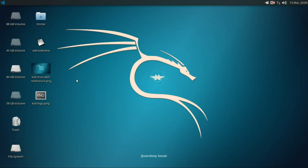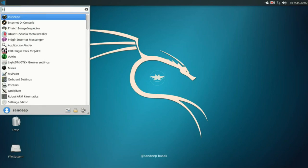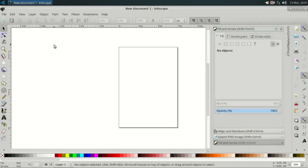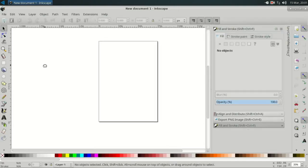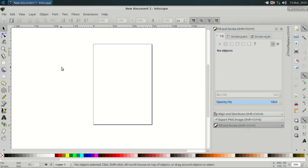I'm using the open source scalable vector graphics software Inkscape. Let's go to the Start menu, type Inkscape, and Inkscape comes up. This is Inkscape — a free and open source software, like CorelDRAW.